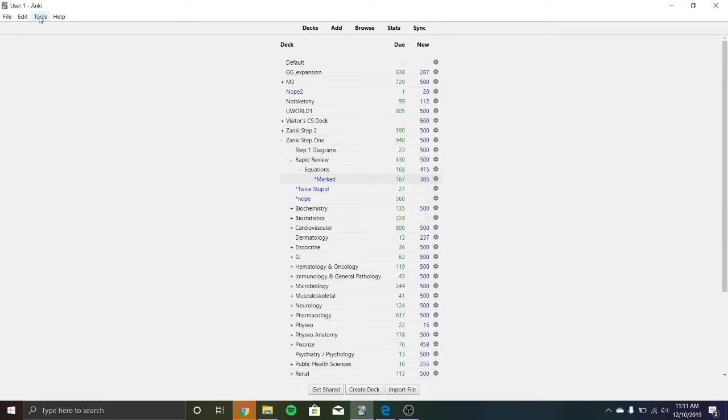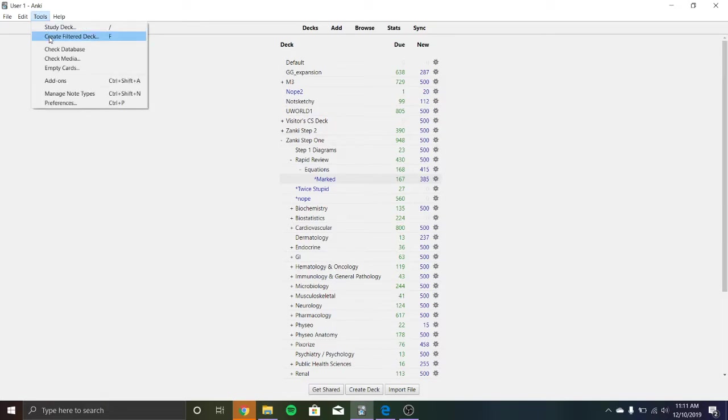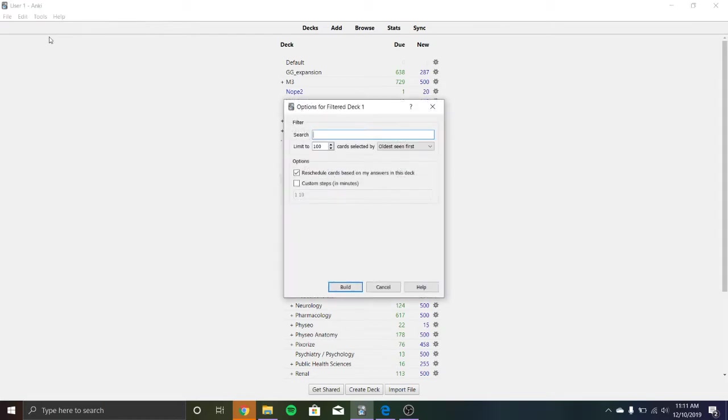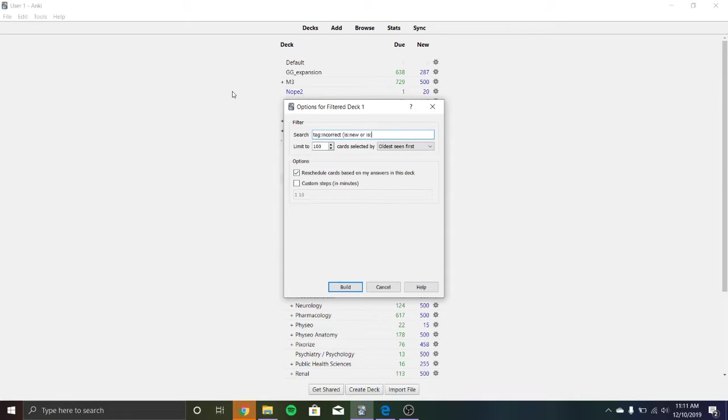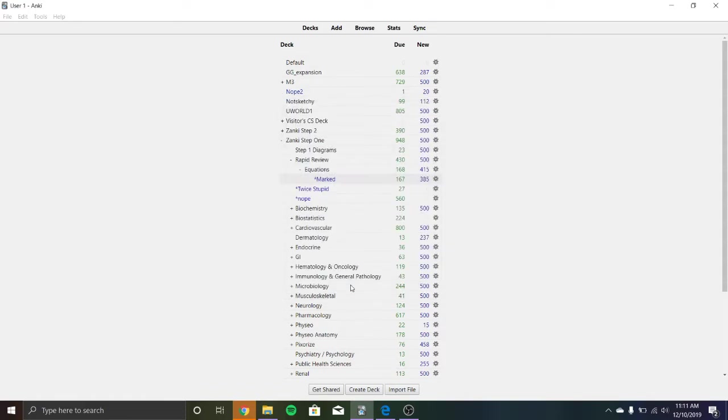Then you're going to go up here to tools and you're only going to have to do this step once. So you hit create filter deck and you're going to put tag because you're telling the filter deck, I want you to search for anything that has been tagged incorrect. And then you put space parentheses is colon new or is colon due. And that's just saying that you don't want only new cards that you've tagged. You want your reviews as well. And then you can change your limit to 100, 200, whatever you want. And you hit build.